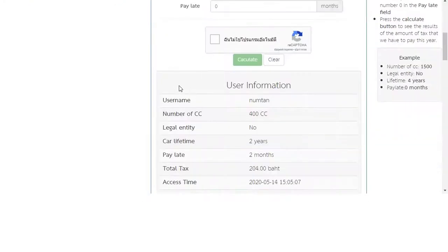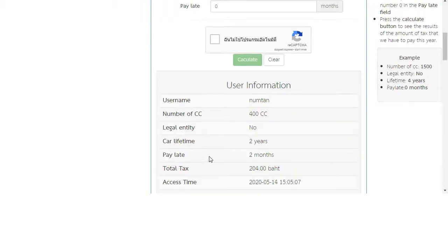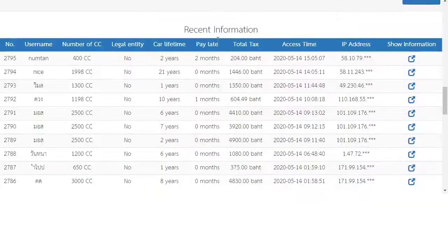You can see the result table. The result table will consist of username, number of CC, legal entity, collect time, pay late, and total tax. In this section you can also see recent information.